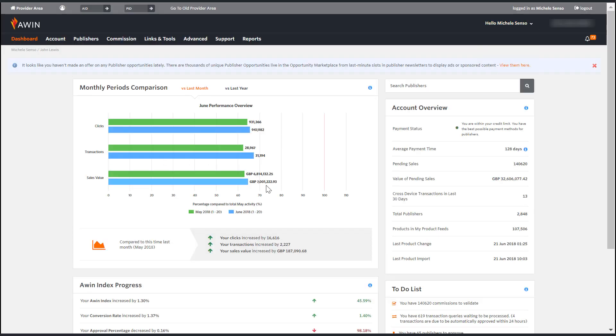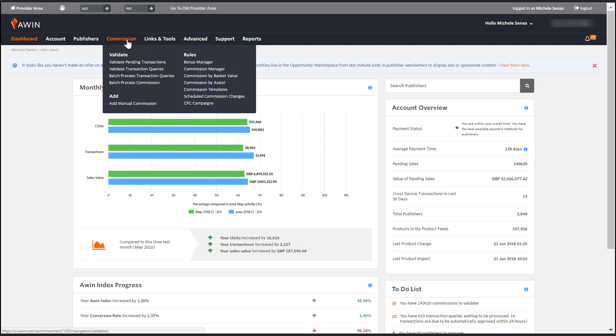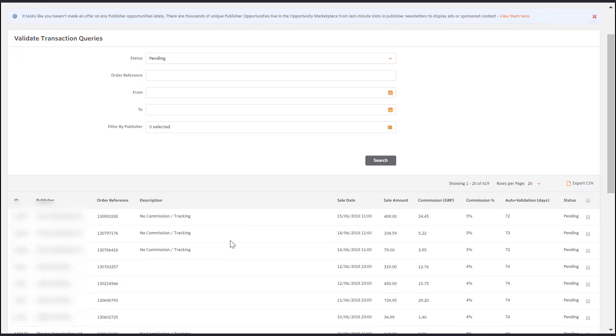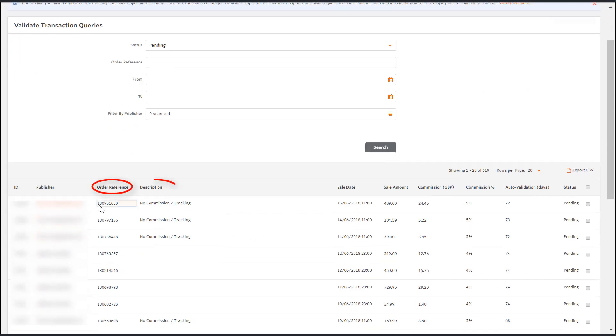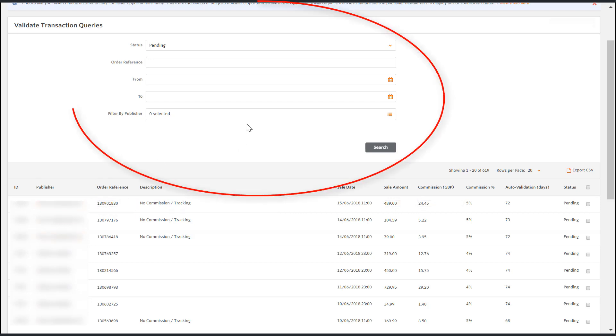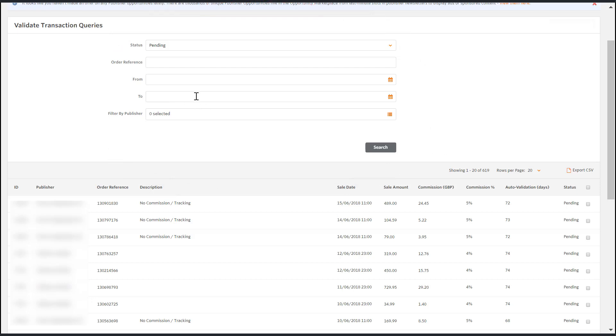To view your transaction queries please go to commission and click on validate transaction queries. In this section you will see the transaction queries with all the relevant information including the order reference and description box where the publisher can choose to add a comment. In this section you can edit the transaction and commission amounts as well as alter the order reference. You can search transactions by publisher ID or order reference using the input fields at the top of the page.